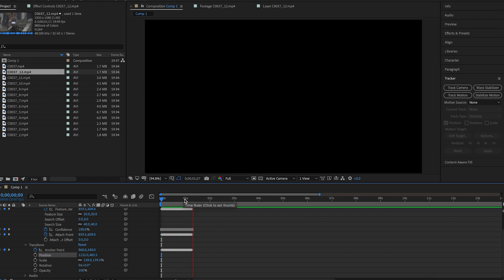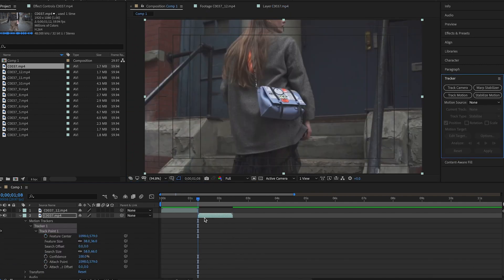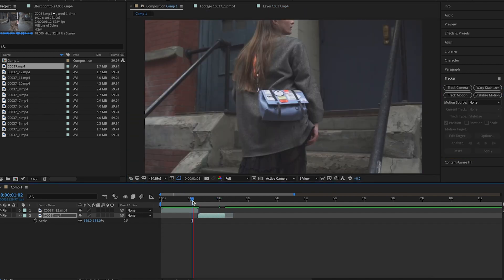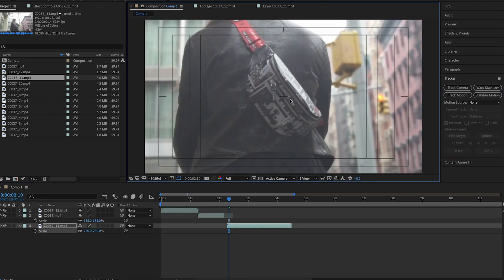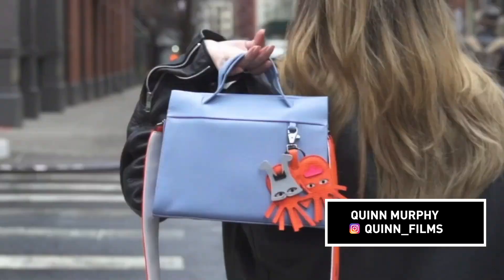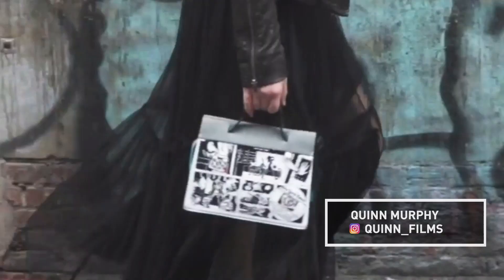We'll go ahead and scale it in a bunch — that looks good. You'll just want to go through and do this for every clip, and then you'll get this really cool look. And that's it, it's pretty simple. I hope you guys can really utilize this effect and make some cool stuff. Thanks so much for watching.